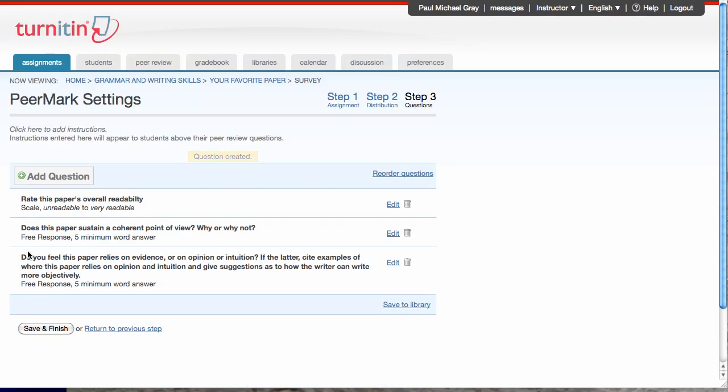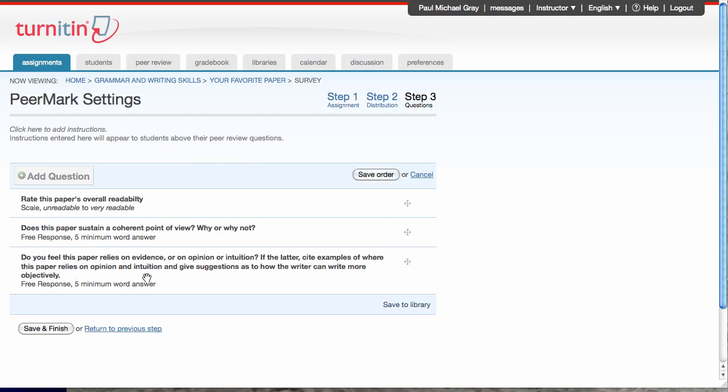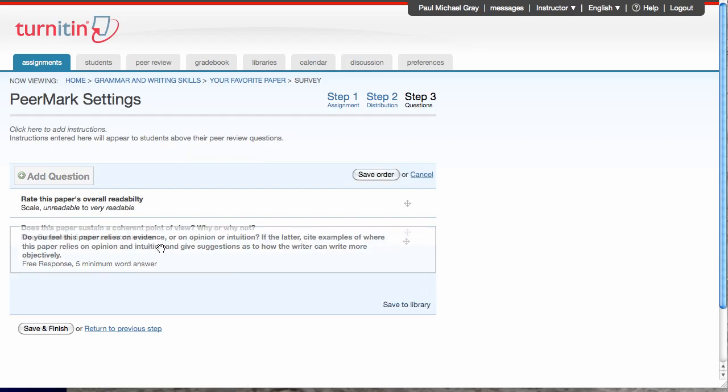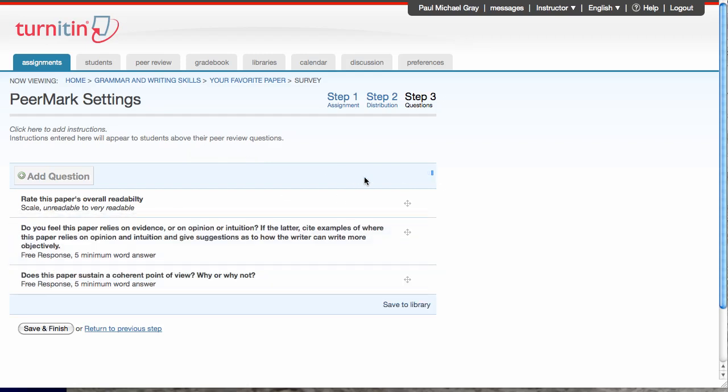I do have these three questions. If I want to change the order, I just click that, drag them, drop them, save my order. I'm done.